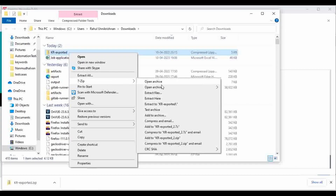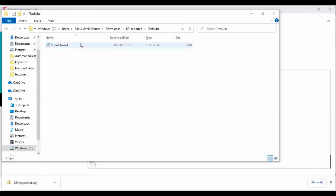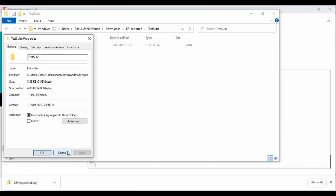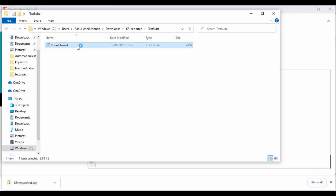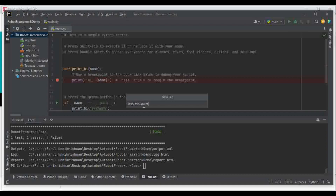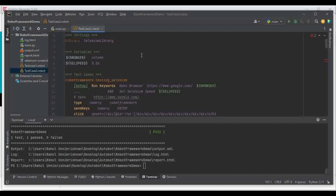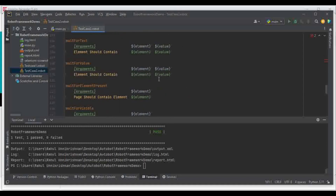Let me extract the zip file. You can see it created a robot file. I'll create a new file in PyCharm named 'sk2.robot' and paste the entire code there, then save it. Let me try to execute it to see whether it is working.